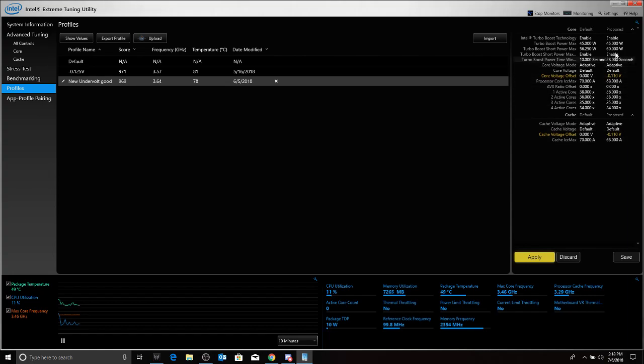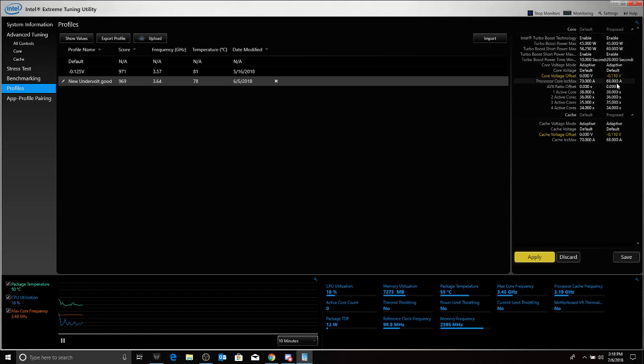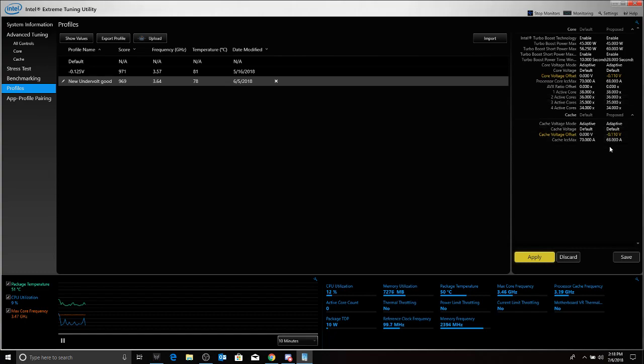Now, I am proposing an undervolt core voltage of negative 0.110 volt. And the rest, everything I'm going to leave as is. Also the core max, I did drop the amperage a little bit from 70 to 68. So I'm going to press apply. And that is it.